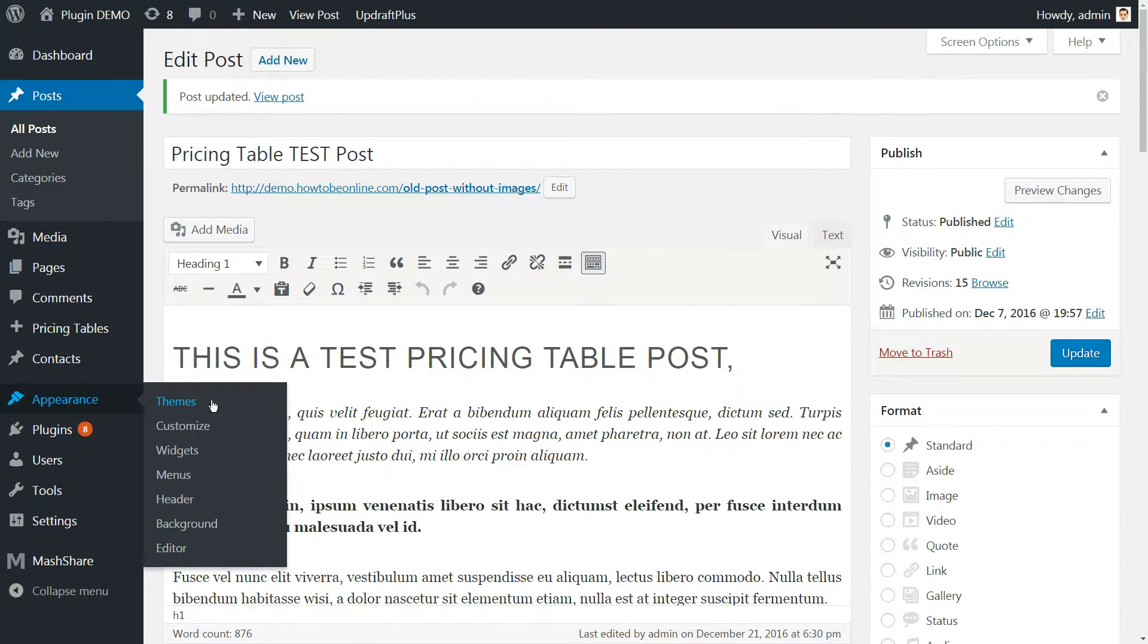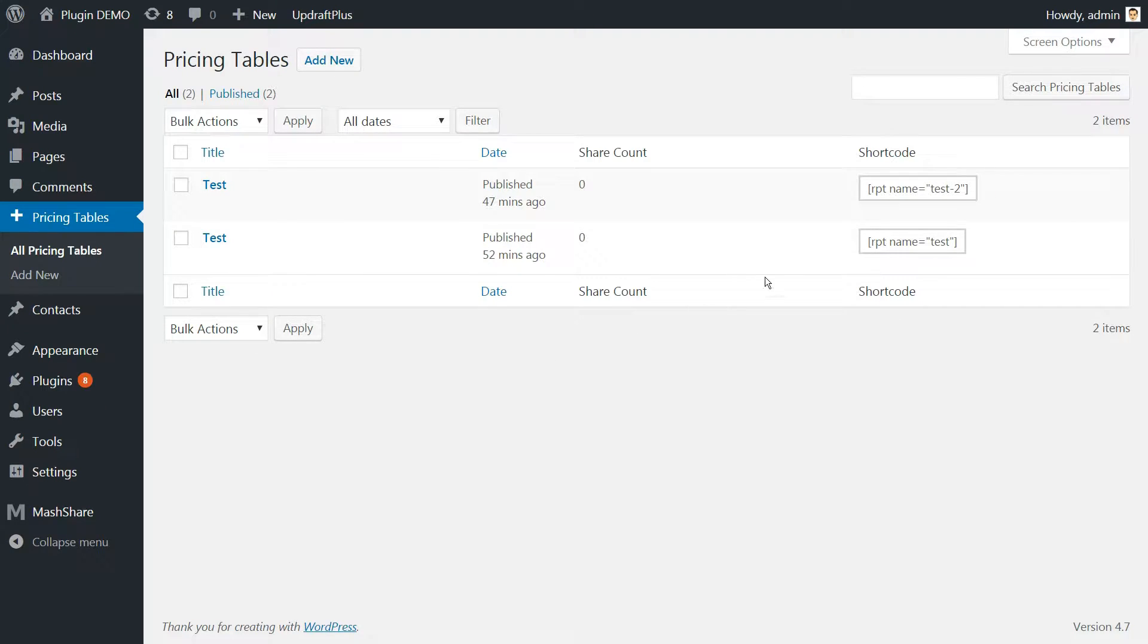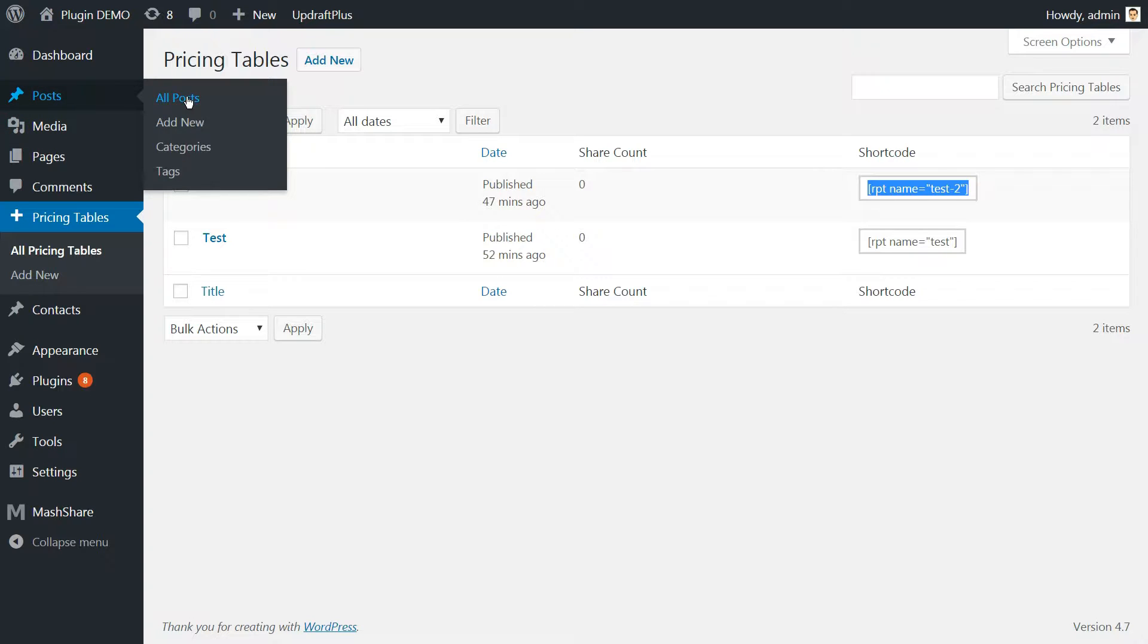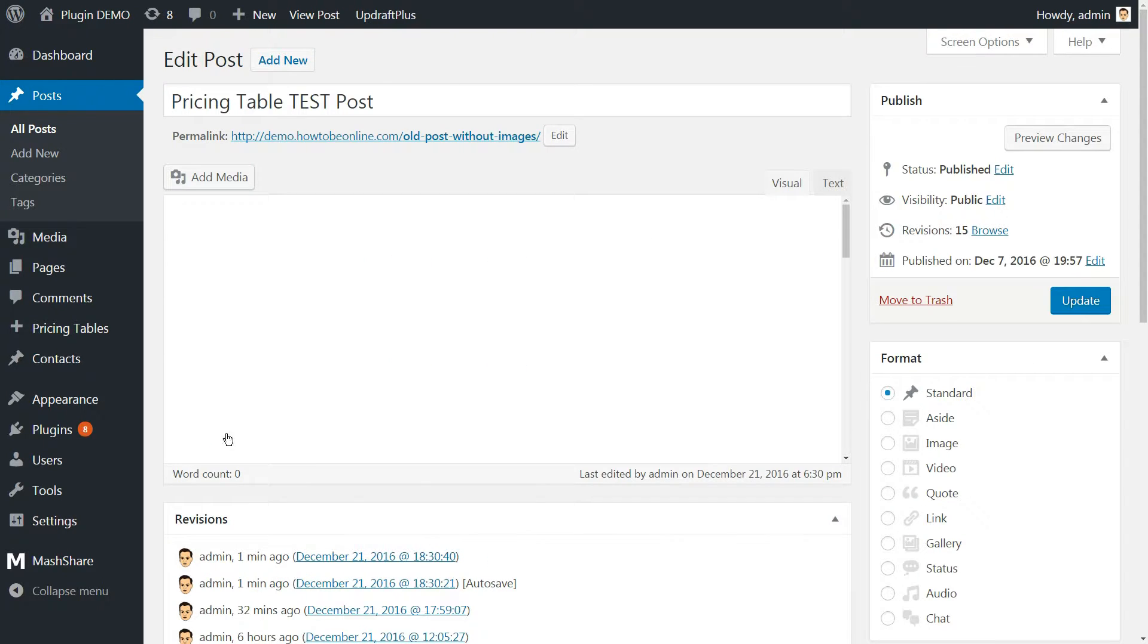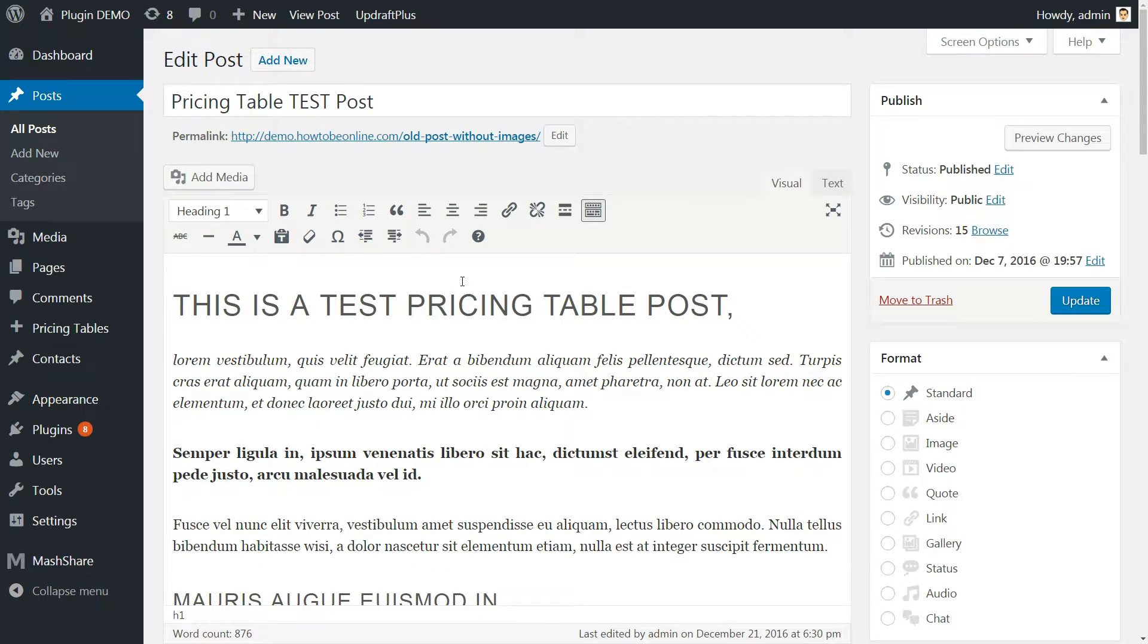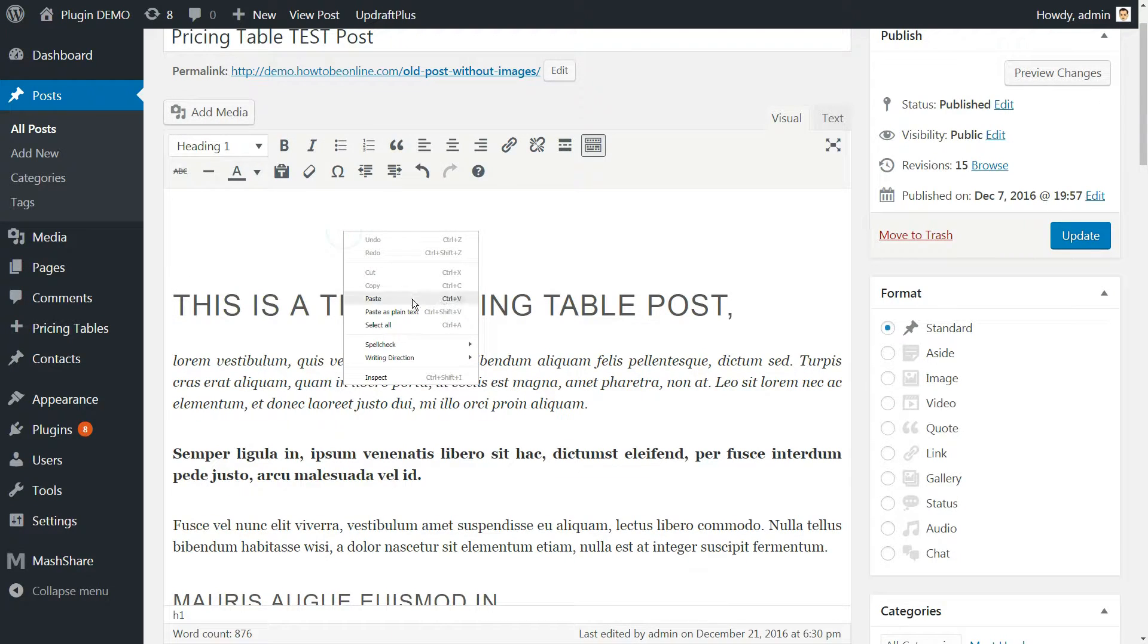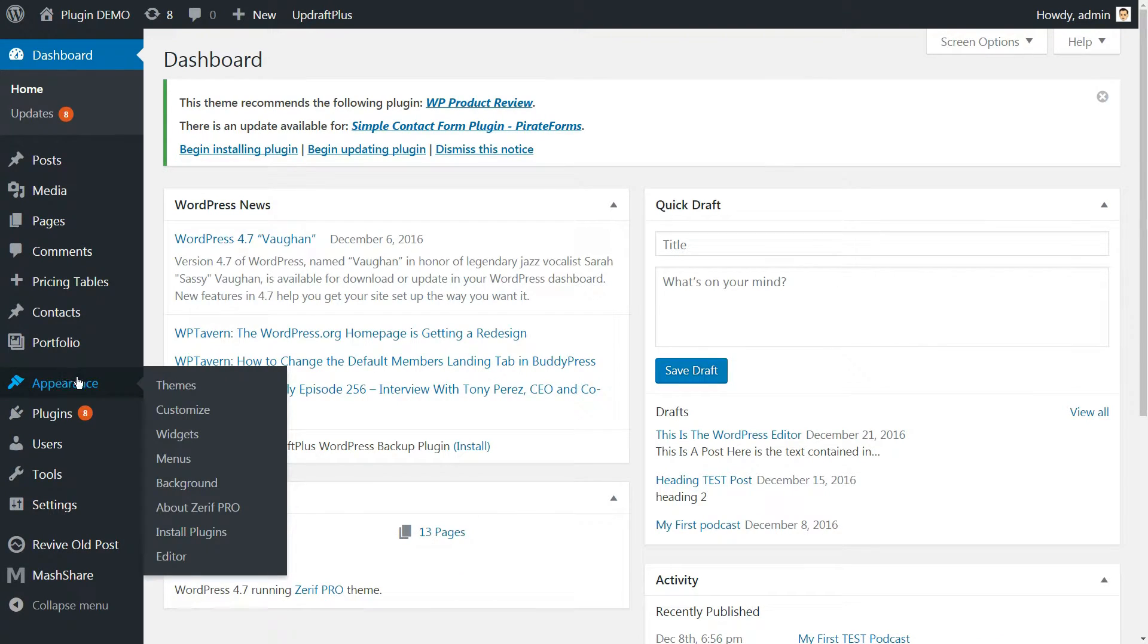Your finished WordPress pricing tables can be found under Pricing Tables, All Pricing Tables. To insert them into your website, choose the appropriate pricing table from the list and look for the corresponding shortcode to the right of its name. Copy the shortcode and paste it exactly where you want your pricing table to appear, either on a particular post or page or using the WordPress customizer.